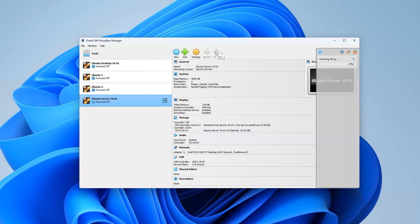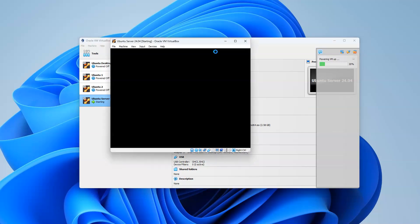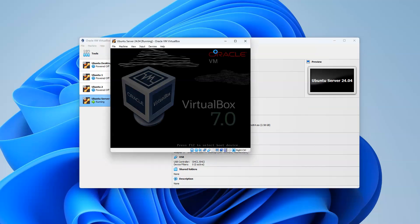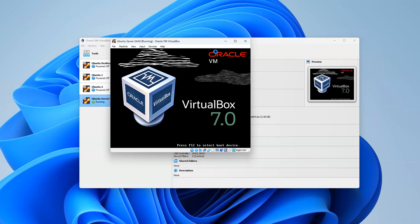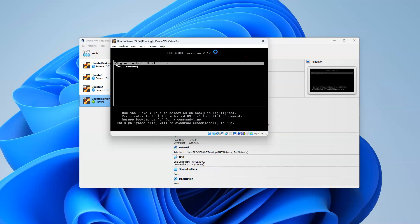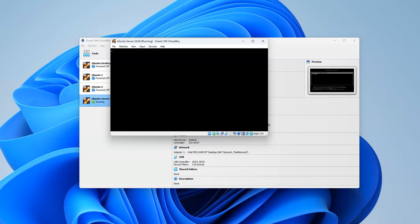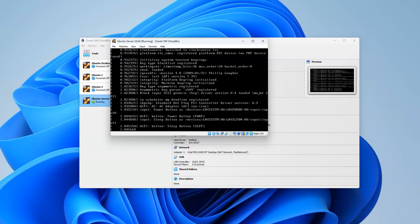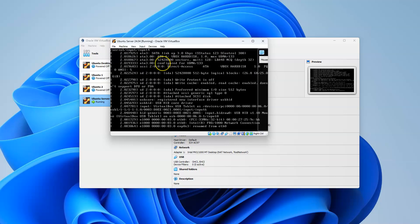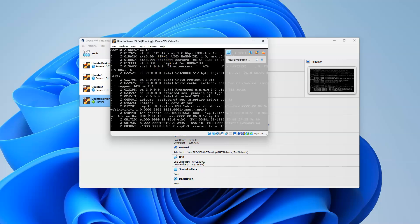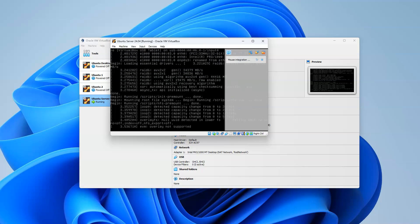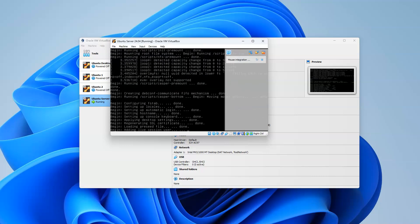I want to install Ubuntu Server and let it go through its process right here.